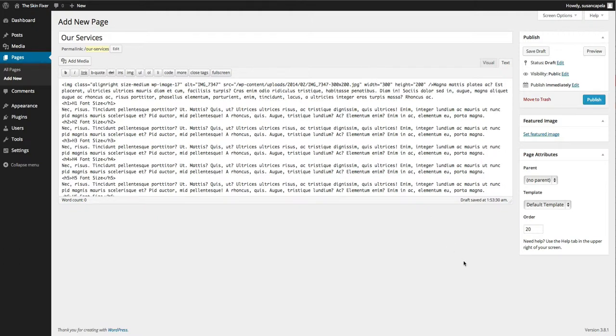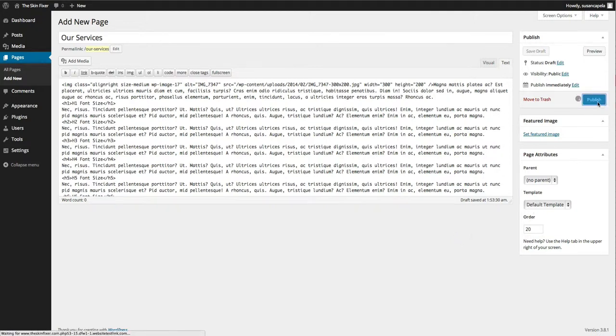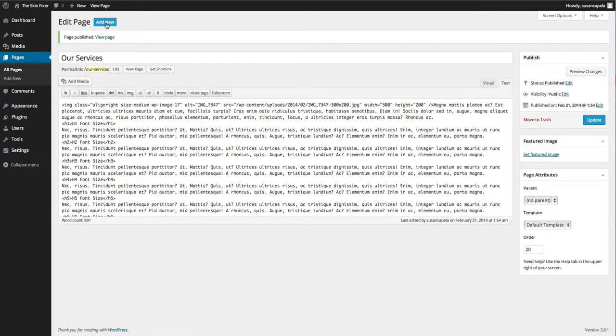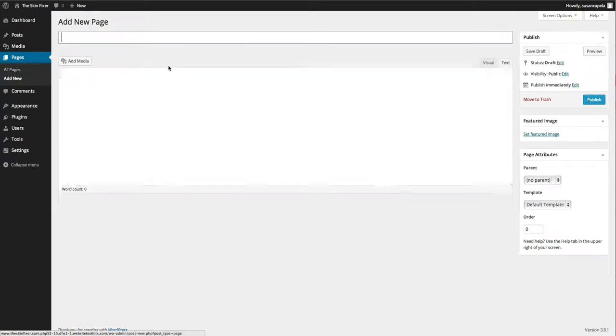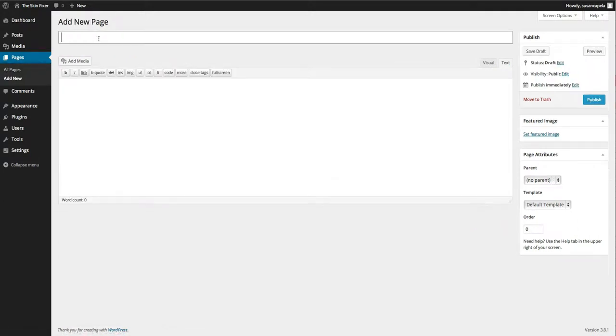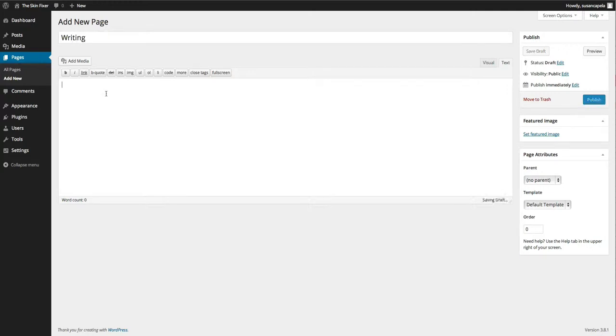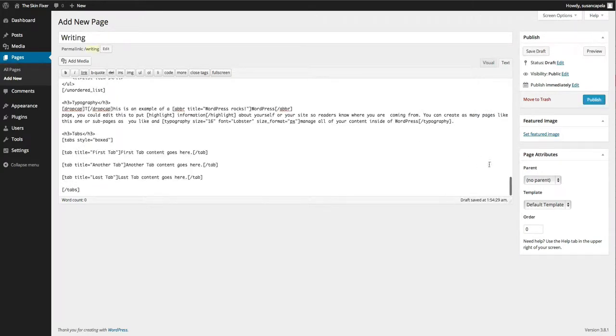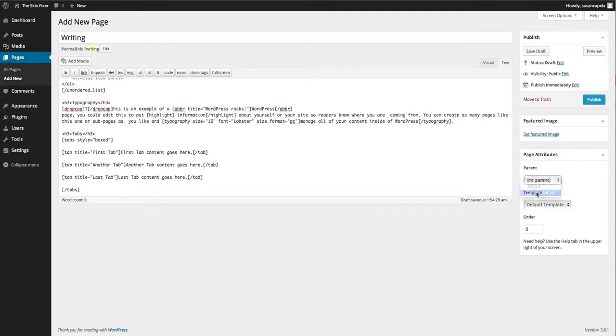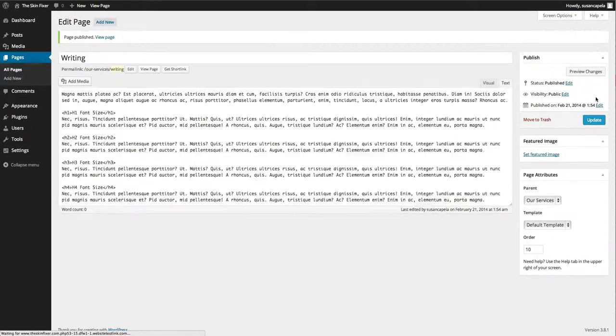Now, if our services had a child, we'll show you that in a second, but we've done that to 20. And now I'm going to create another page called Writing. That's one of the services that we have. Just put some content in there. I'm going to put a parent, our services, and give that a ranking of 10. And then I'm going to publish that.